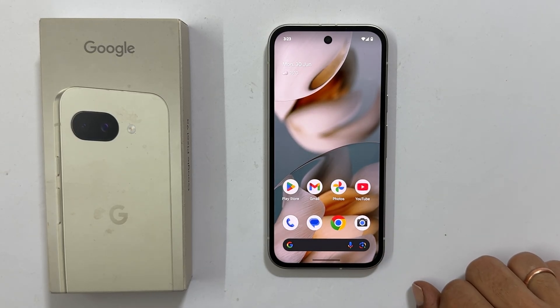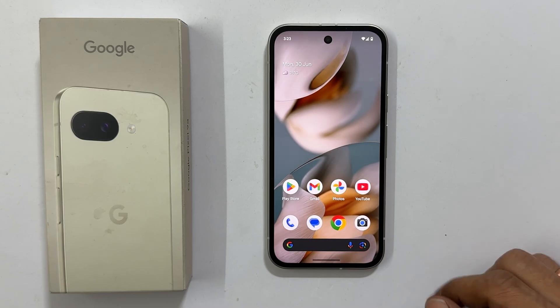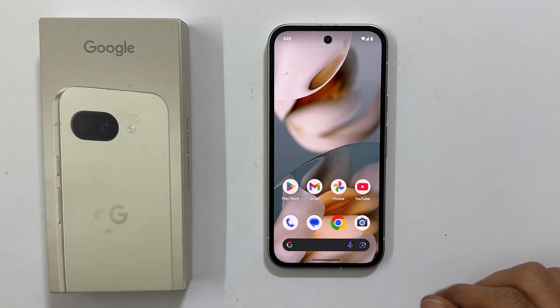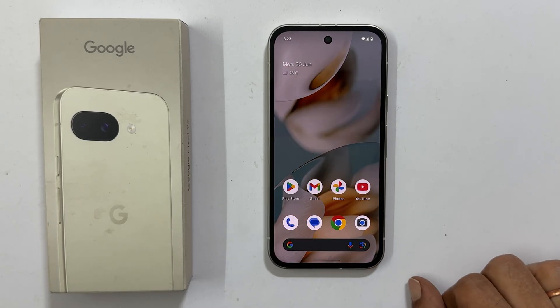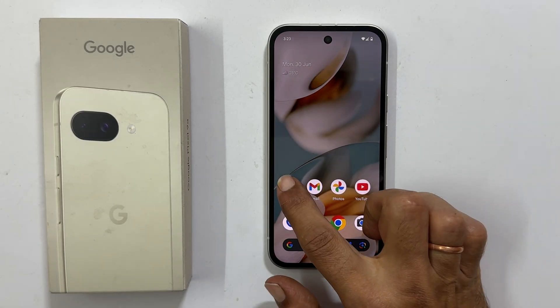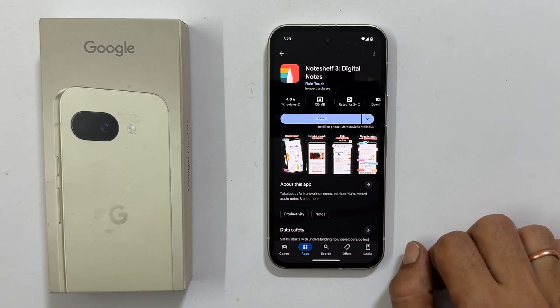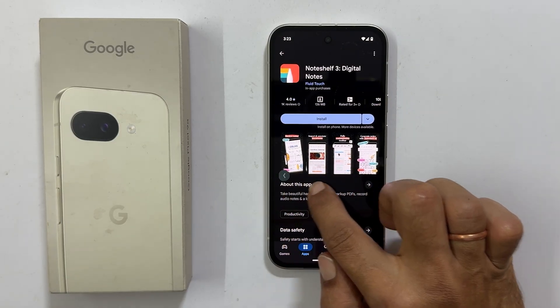Out of the box, Pixel 9a utilizes gesture-based navigation. For example, to go back within an app, you simply swipe from the side of the screen.